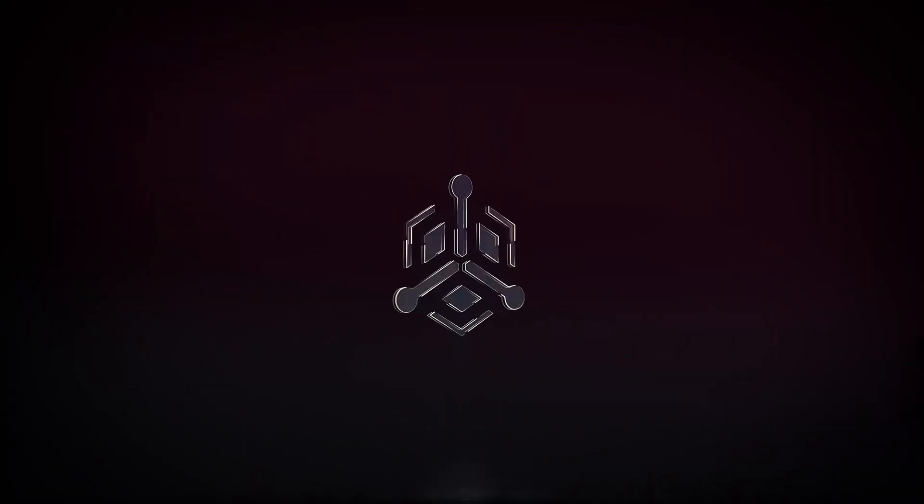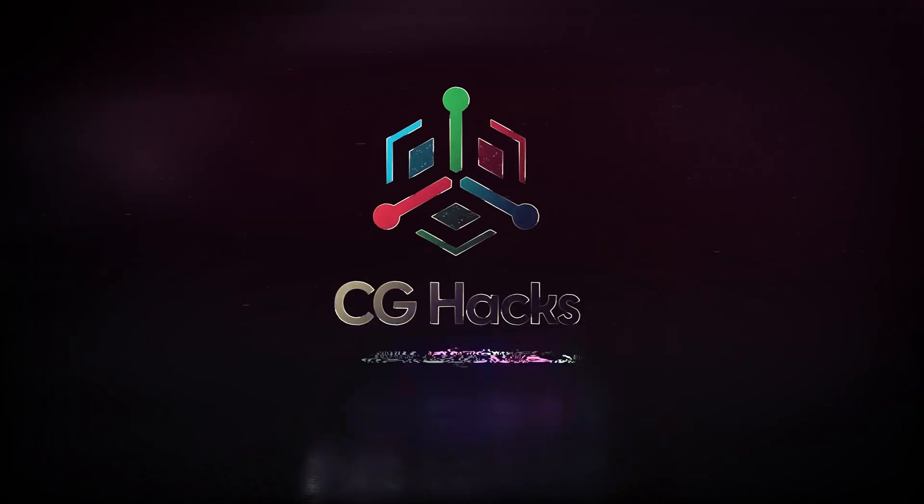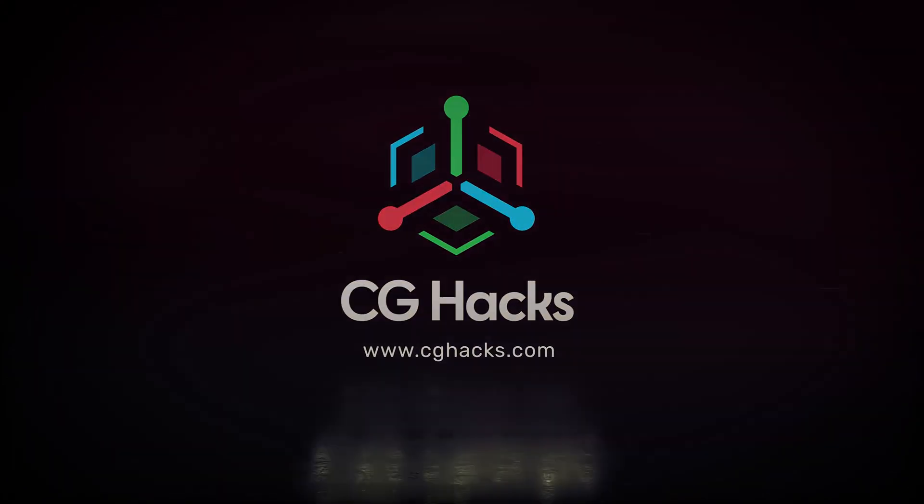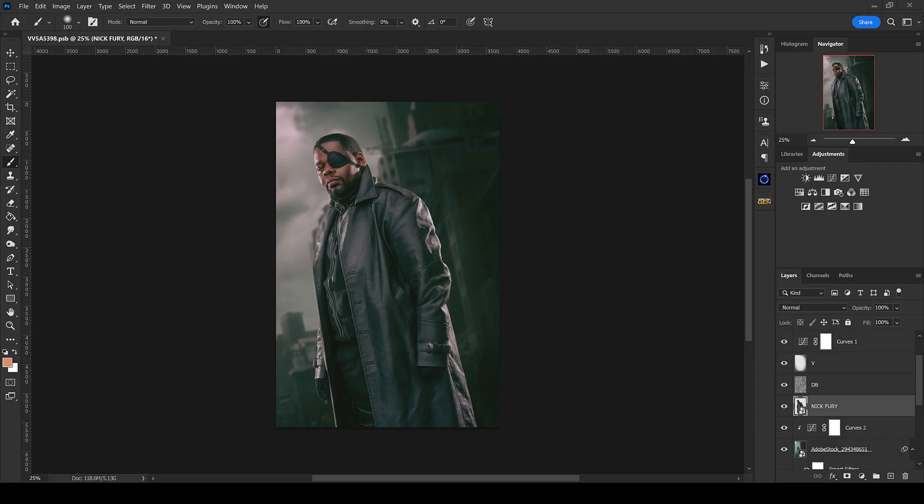Hey welcome to CG Hacks, this is Ryan Sims, and today we're going to be talking about using smog and how you can use smog in your Photoshop composites to create dynamic atmosphere.